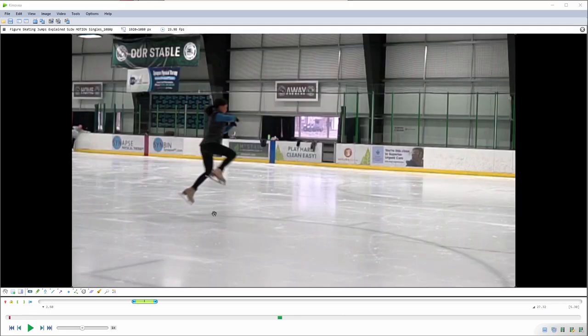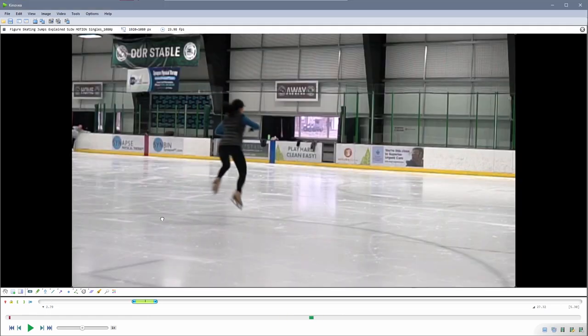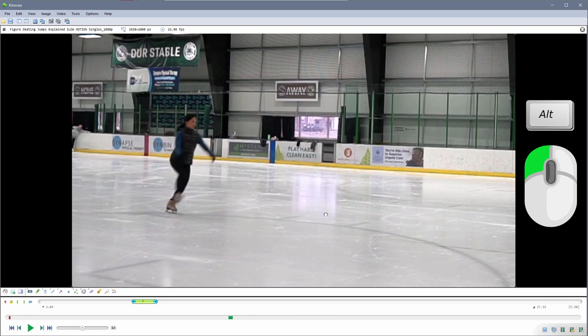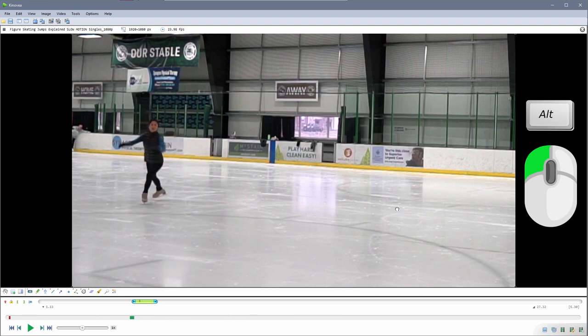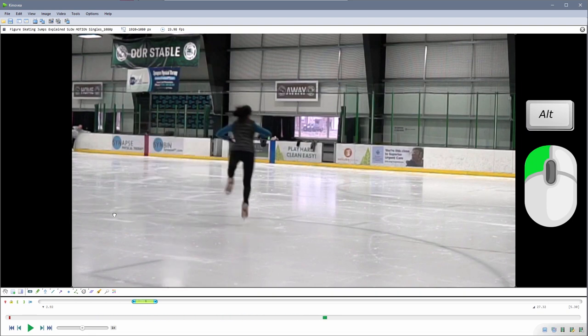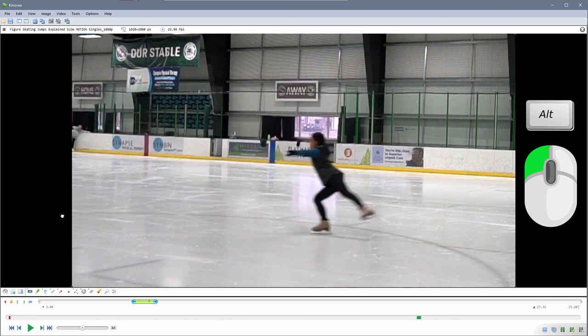The time grab: by holding the Alt key, you can use your mouse to drag the whole video back and forth in time.